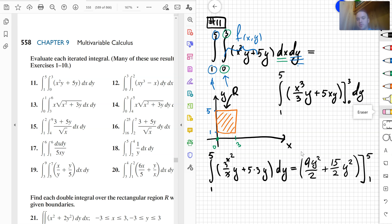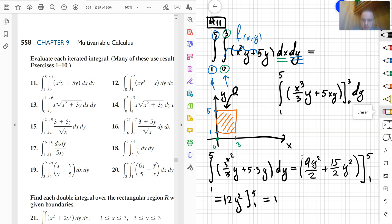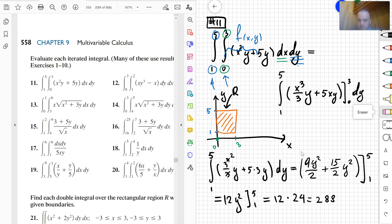Combining terms: 9y + 15y = 24y, so I integrate 24y with respect to y from 1 to 5, giving 12y² evaluated from 1 to 5. That yields 12(25 − 1) = 12 × 24. Computing: 12 × 20 = 240 and 12 × 4 = 48, so the final answer is 288. That is the answer for problem 11.